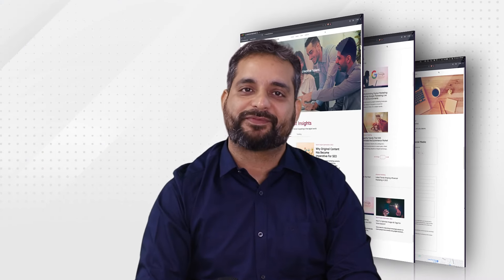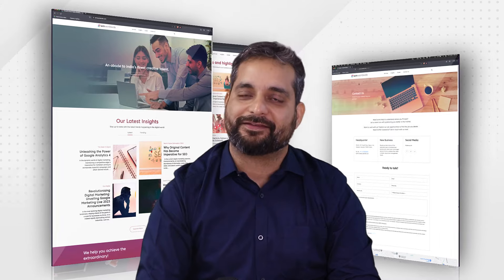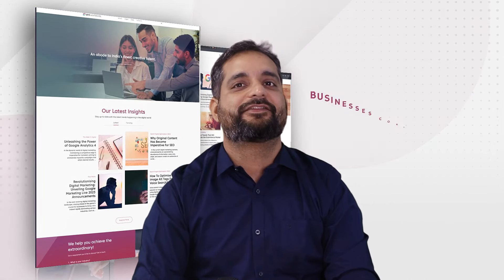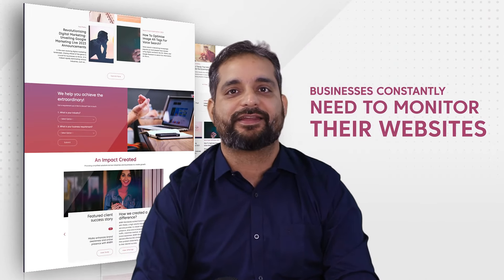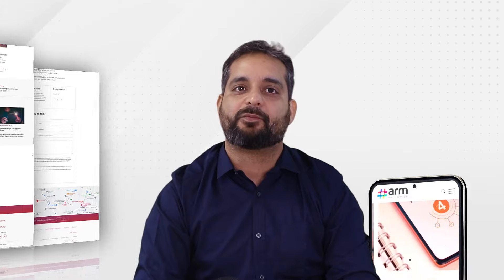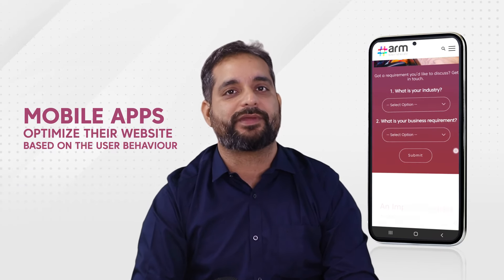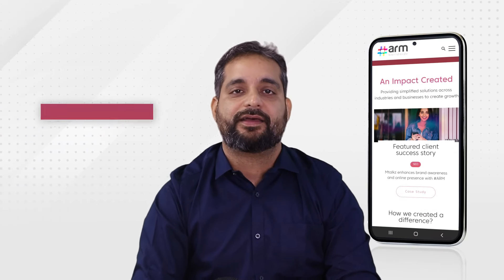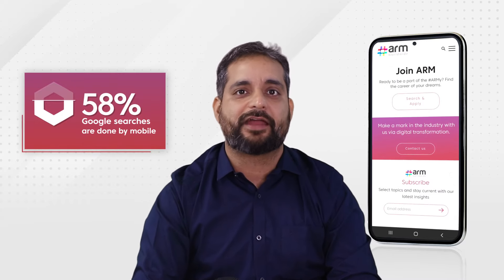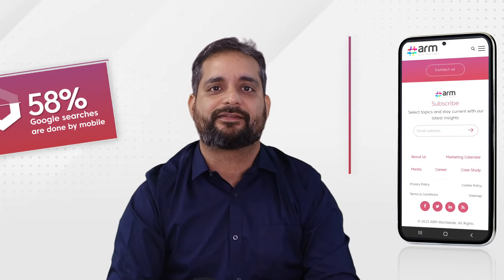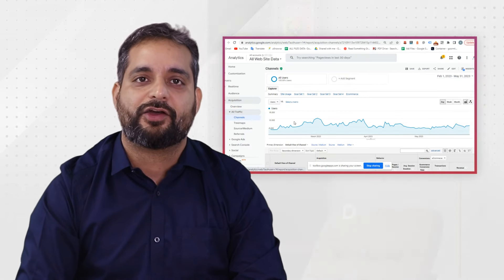Creating a successful website is not a one-and-done thing. Businesses constantly need to monitor how customers are using their site and mobile apps, optimize their website based on user behavior, and gather insights and leads via Google Analytics across various channels around conversion and source of traffic.